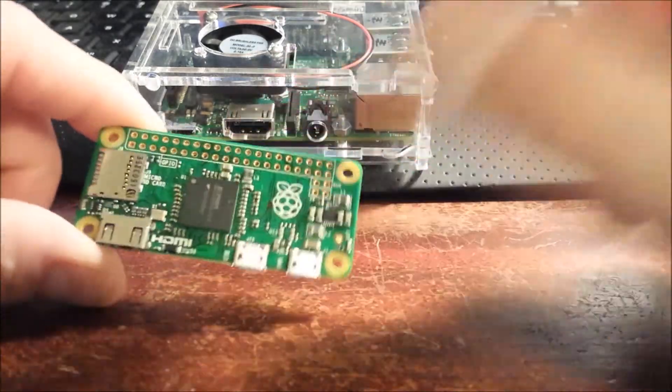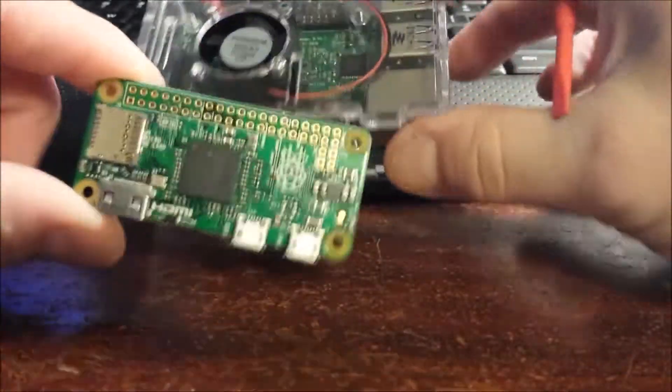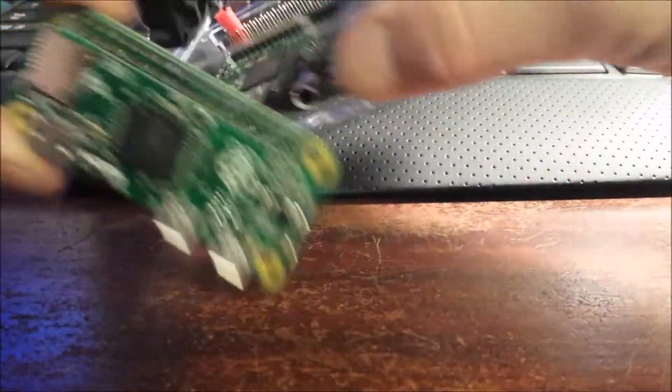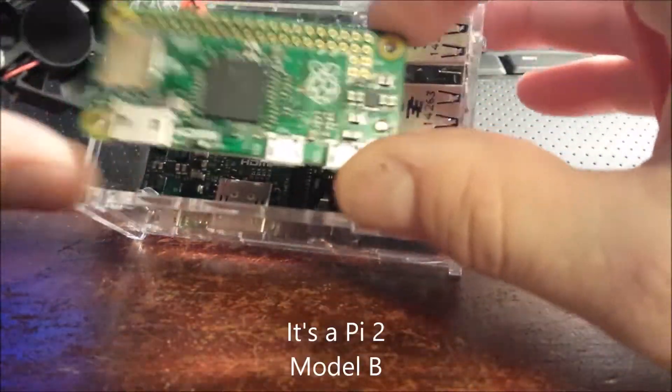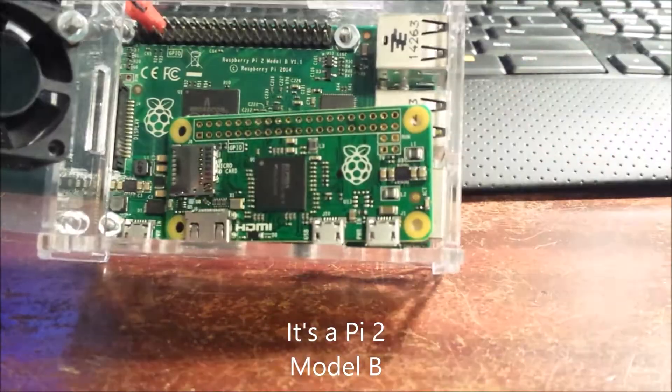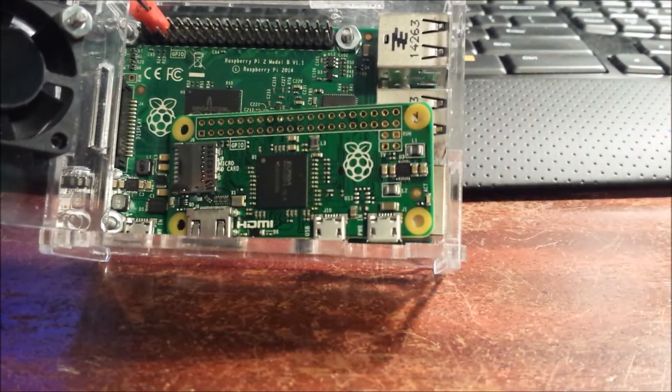And as you can see, it's pretty tiny. Size comparison. This is a Raspberry Pi. You can see it's about half the size.